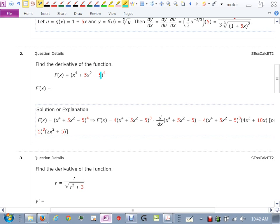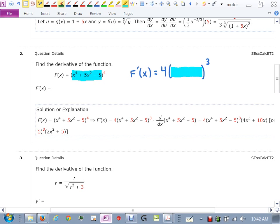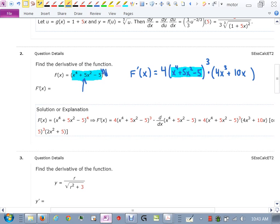For Problem 2: I have something raised to the fourth power. The derivative of something to the fourth is 4 times that something to the third. The something was x⁴ + 5x² − 5. Then I attach the derivative of what's inside — which is 4x³ + 10x — giving 4(x⁴ + 5x² − 5)³ times (4x³ + 10x). Same answer as before.